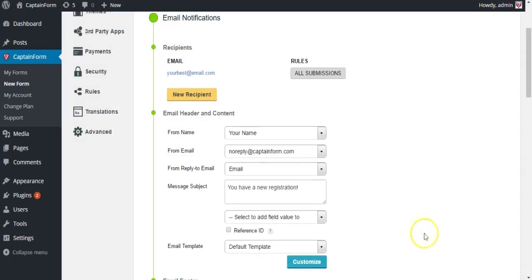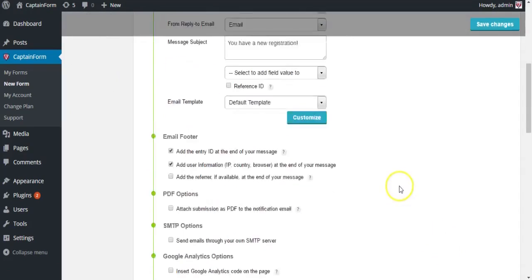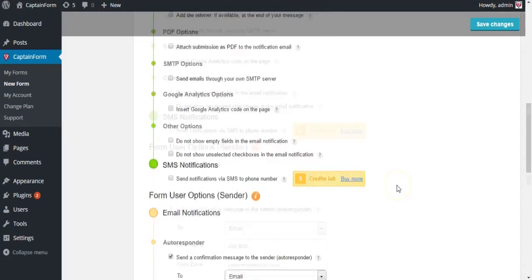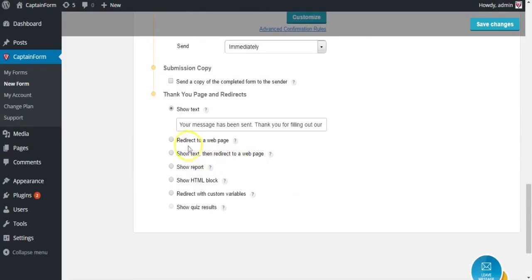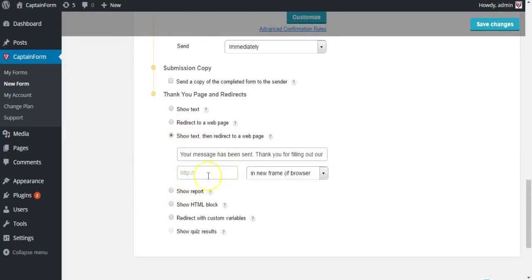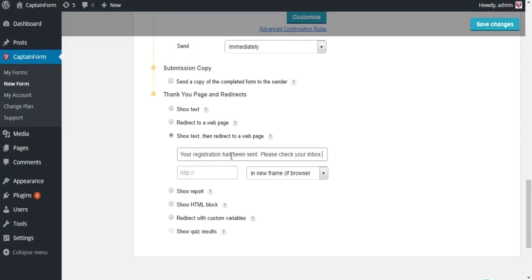Let's set up a thank you message and have them redirected to our home page or any other page you want. Type in your thank you message there. We have sent you an email. Yeah, that works.